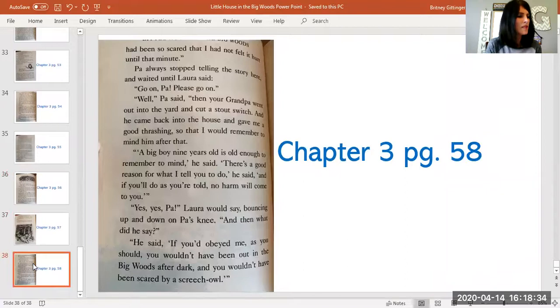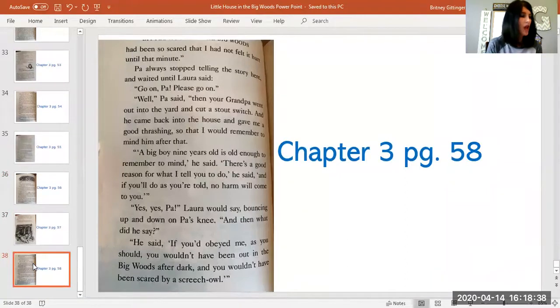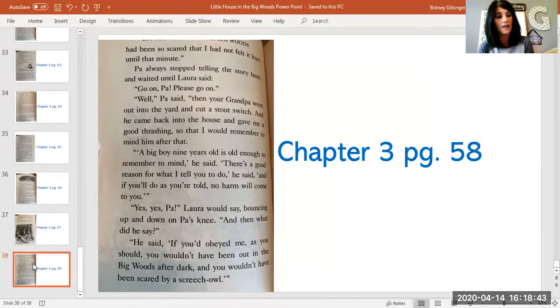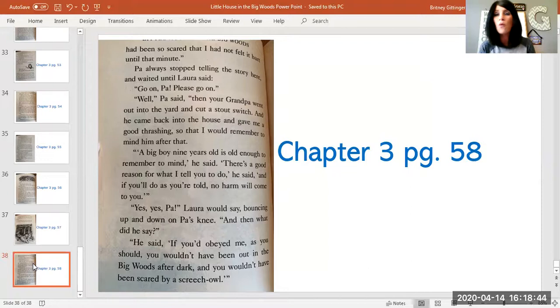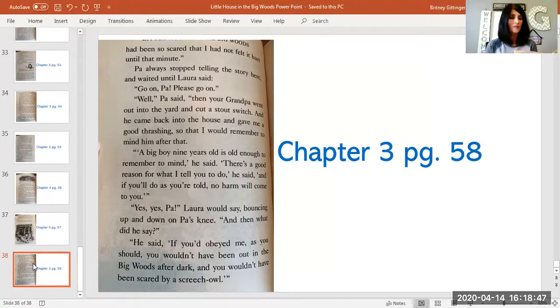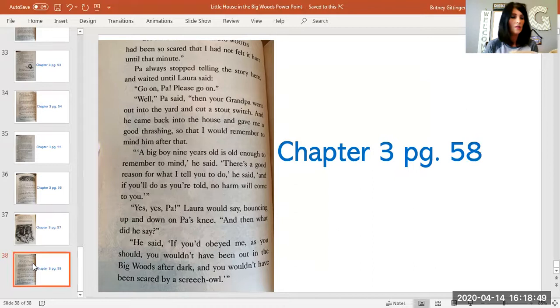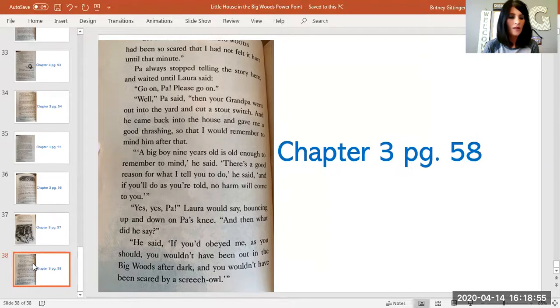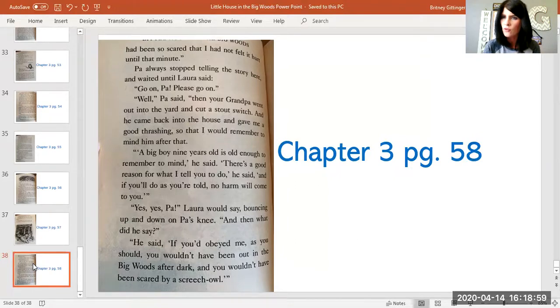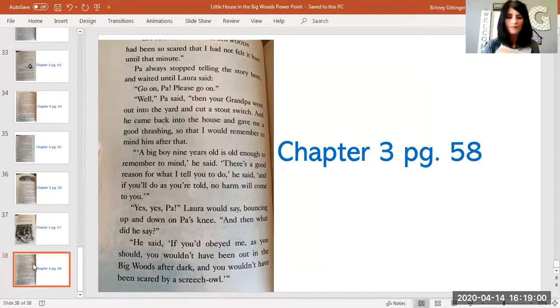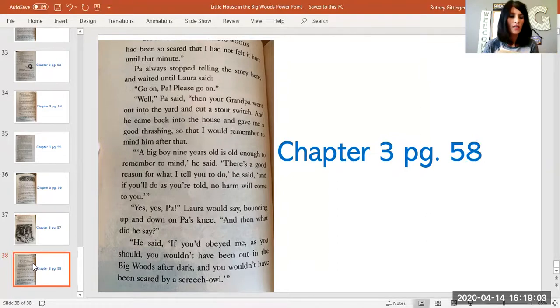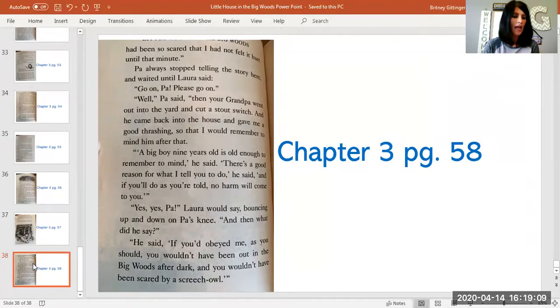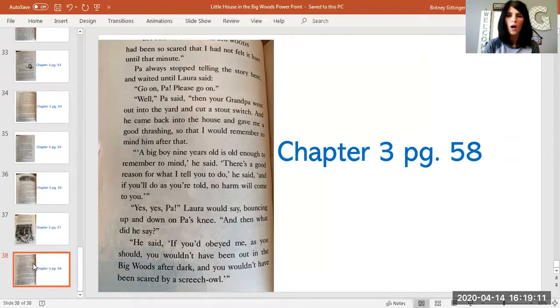Pa always stopped telling the story here and waited until Laura said, 'Go on, Pa, please go on.' 'Well,' Pa said, 'then your grandpa went out into the yard and cut a stout switch. And he came back into the house and gave me a good thrashing so that I would remember to mind him after that. A big boy nine years old is old enough to remember to mind,' he said. 'There's a good reason for what I tell you to do. And if you'll do as you're told, no harm will come to you.'